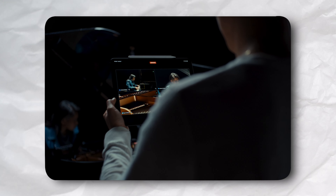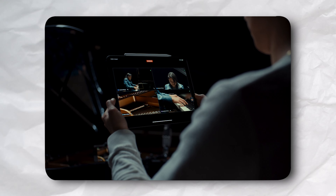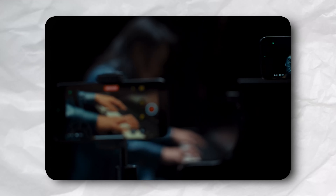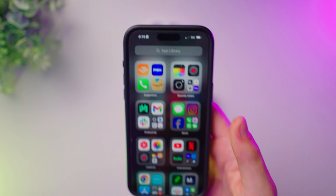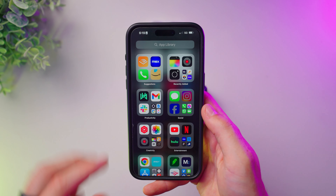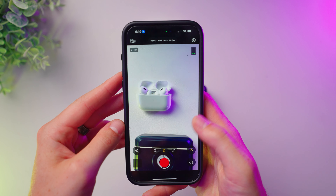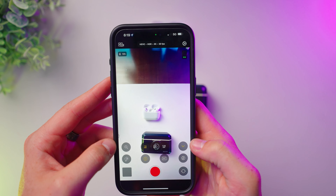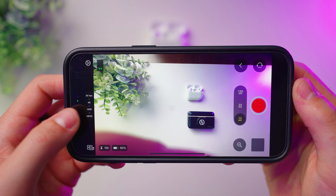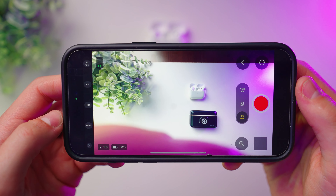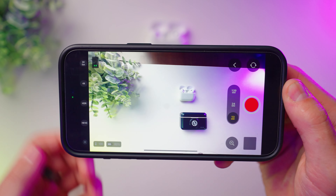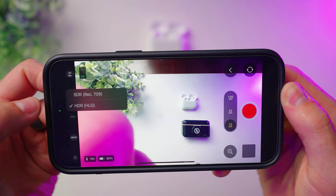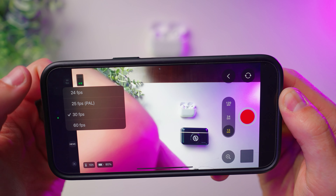I was so excited when I heard about this app and it does some things really well, but it disappointed me as well. Starting with the pros, this app is free and it has one of the cleanest interfaces of any camera app I've ever used, which makes sense as it's been designed by Apple themselves. It's got the familiar look of the default camera app but with easy access to pro settings like video codec, dynamic range, resolution, and frame rate.